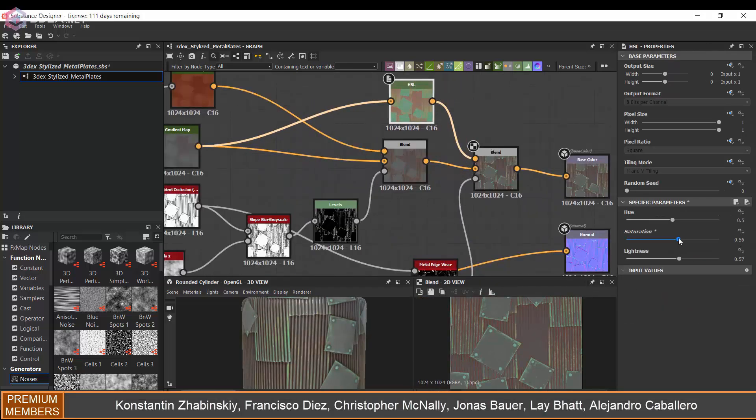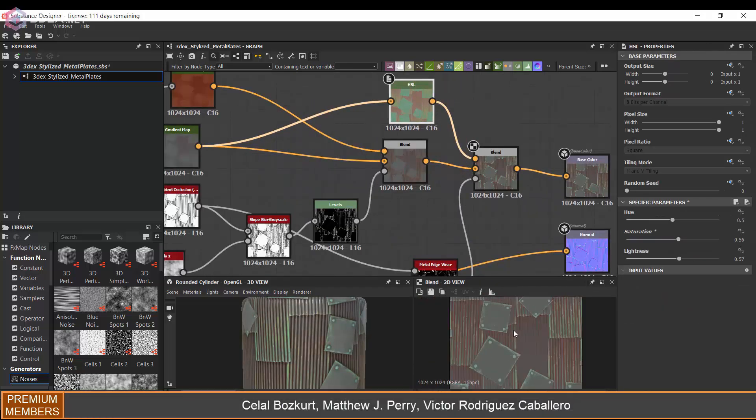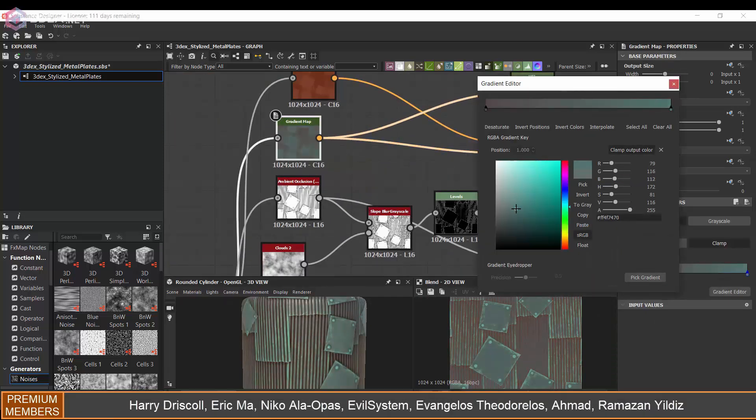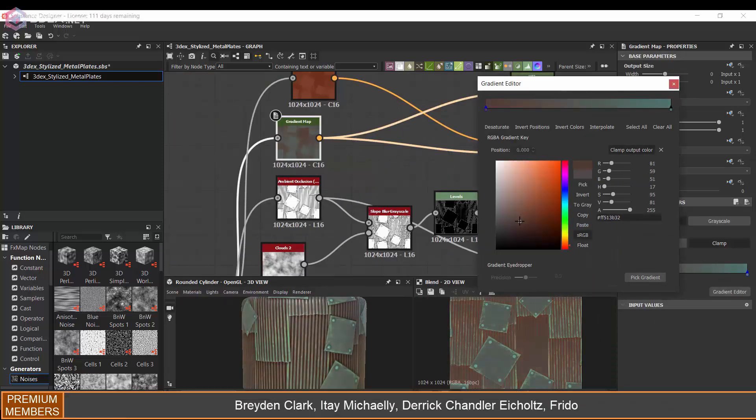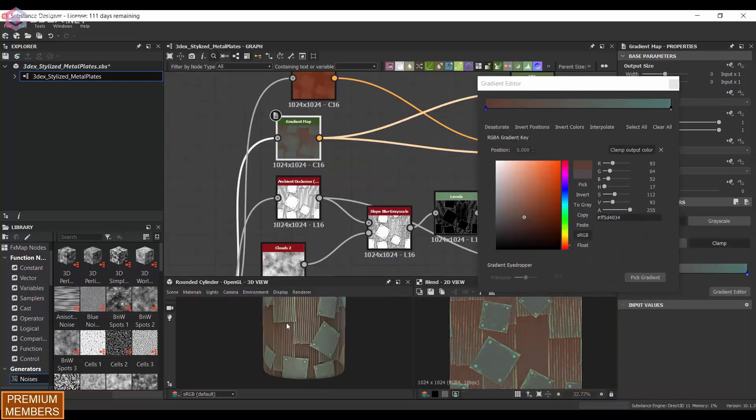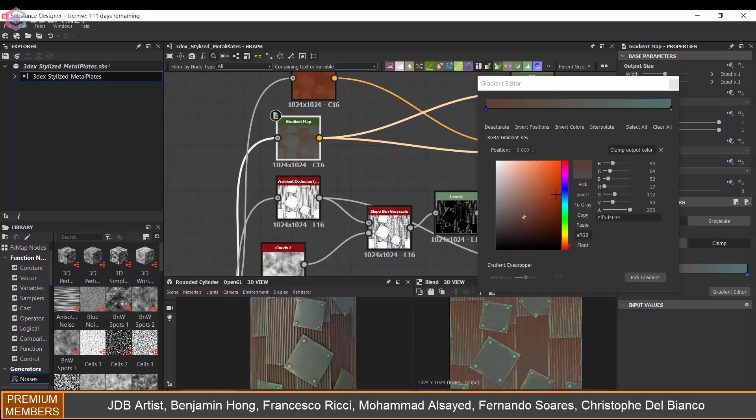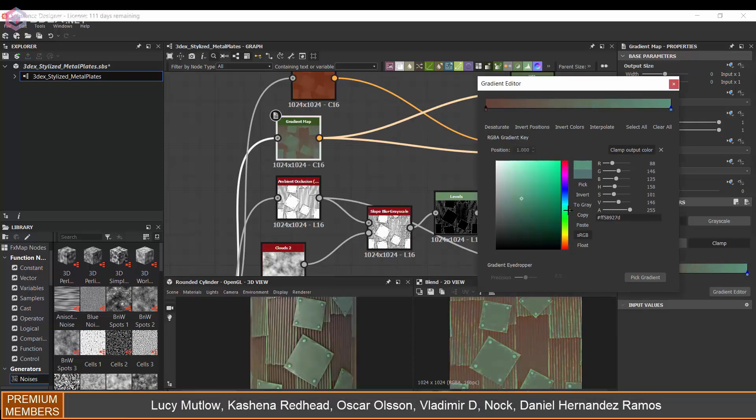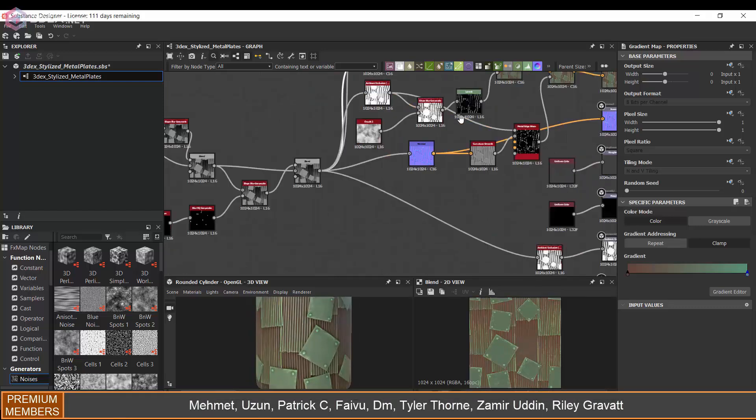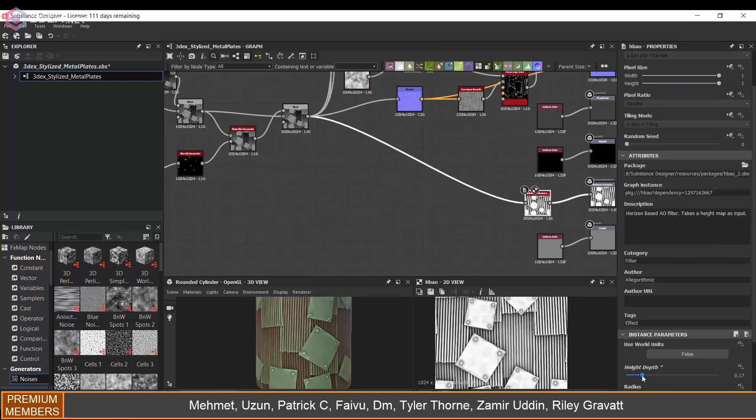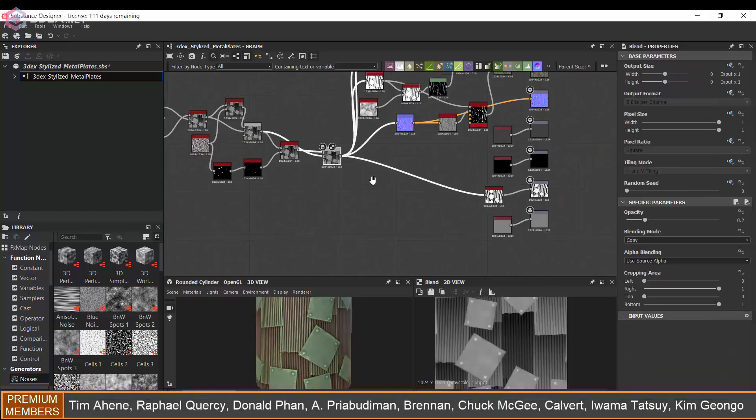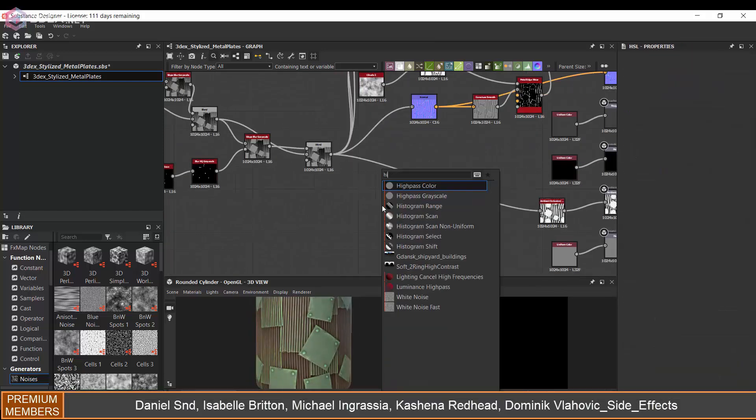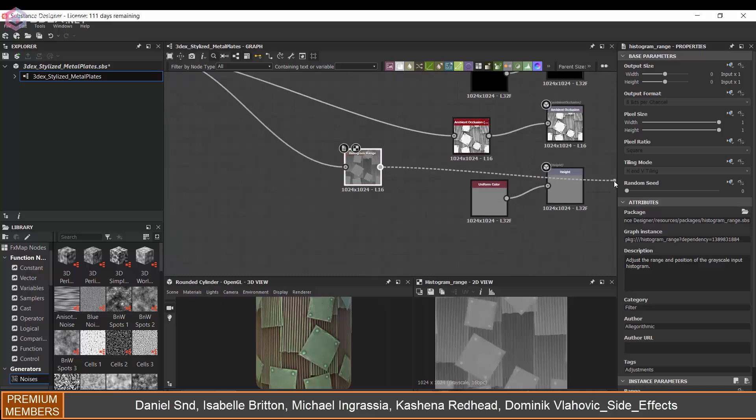So I decided to add some edge detail as well, so that those are more noticeable. And I also increased the saturation of the texture. Maybe a little bit too saturated, but in this case it's not too bad, I don't think.